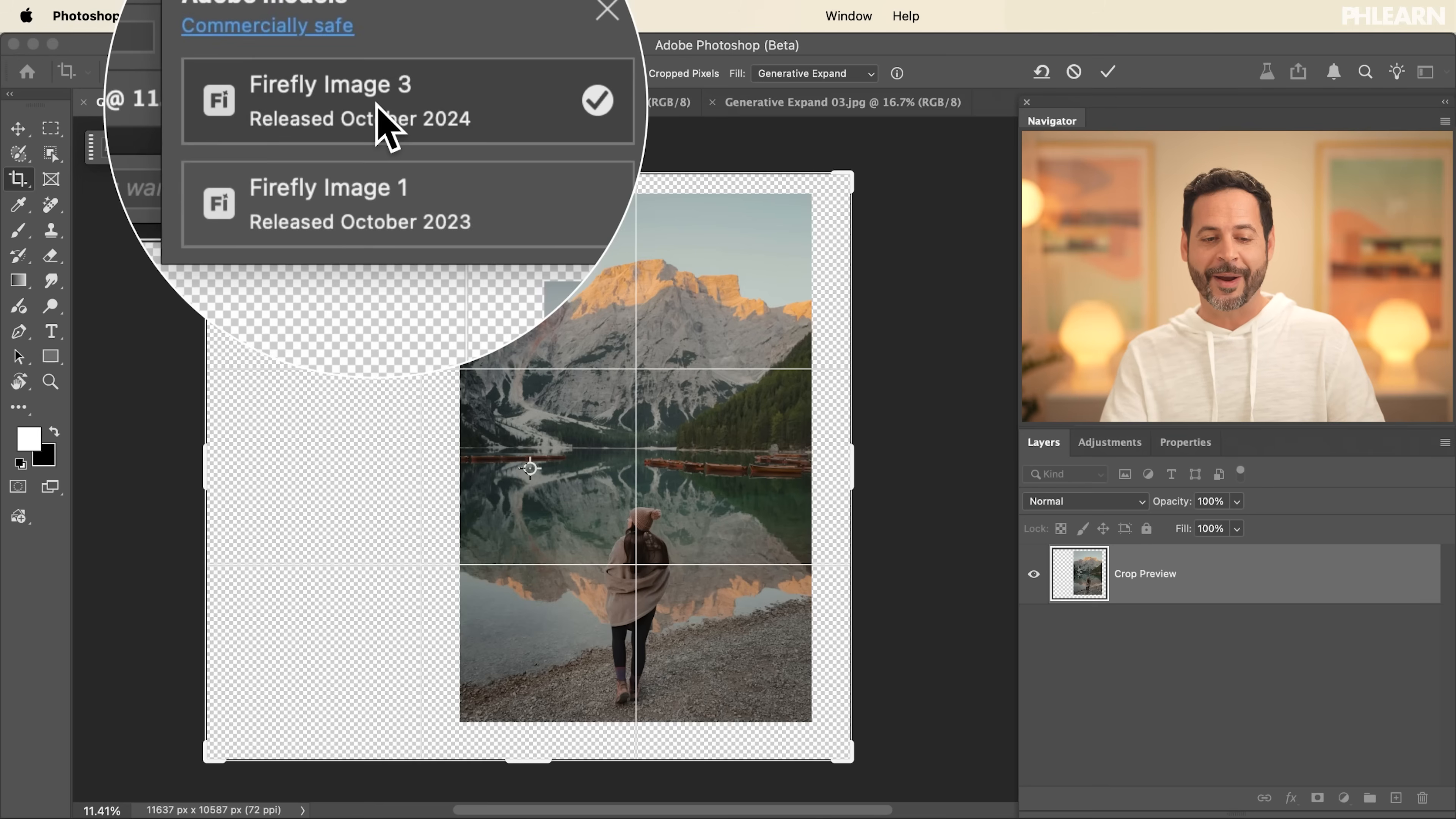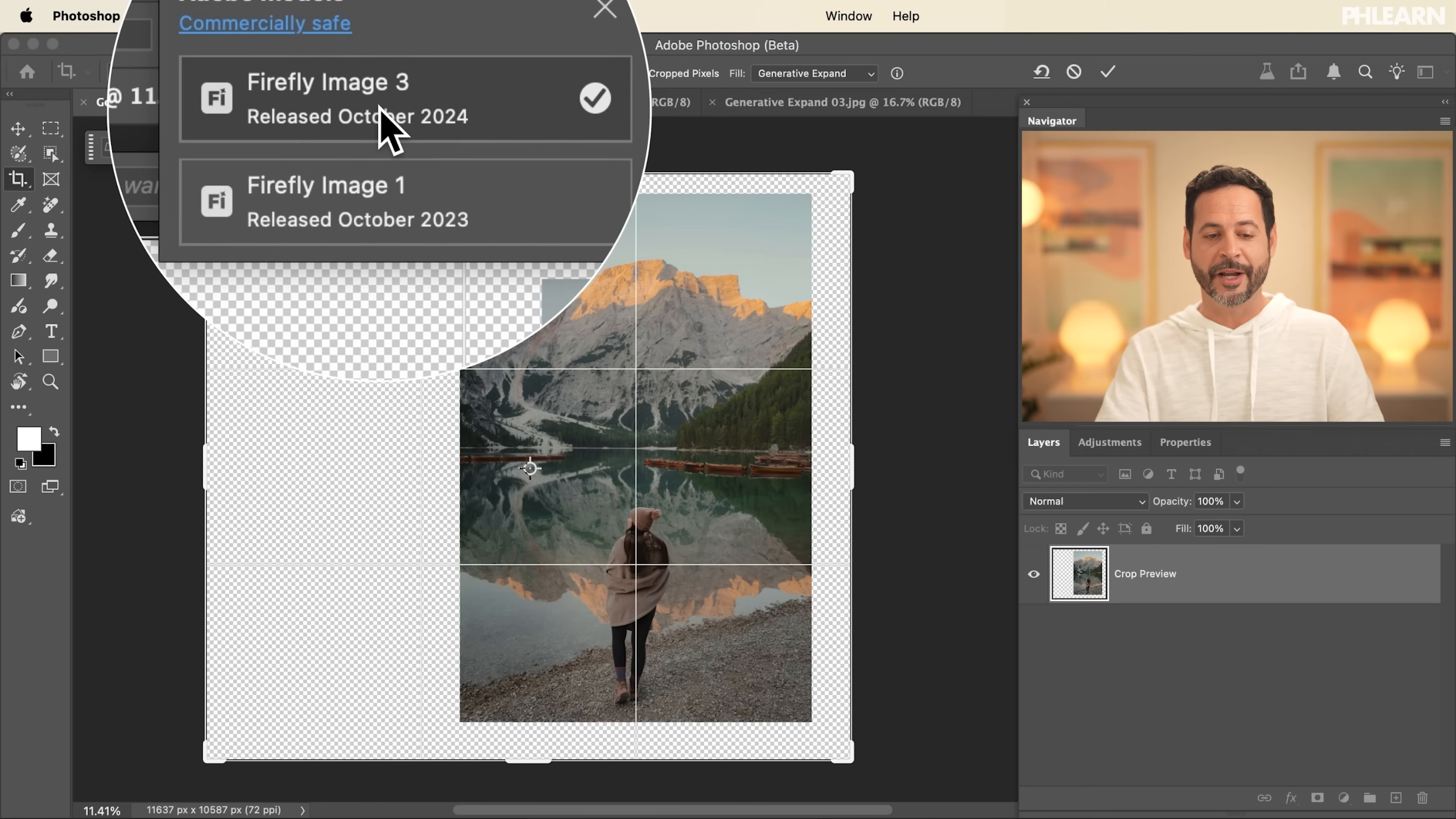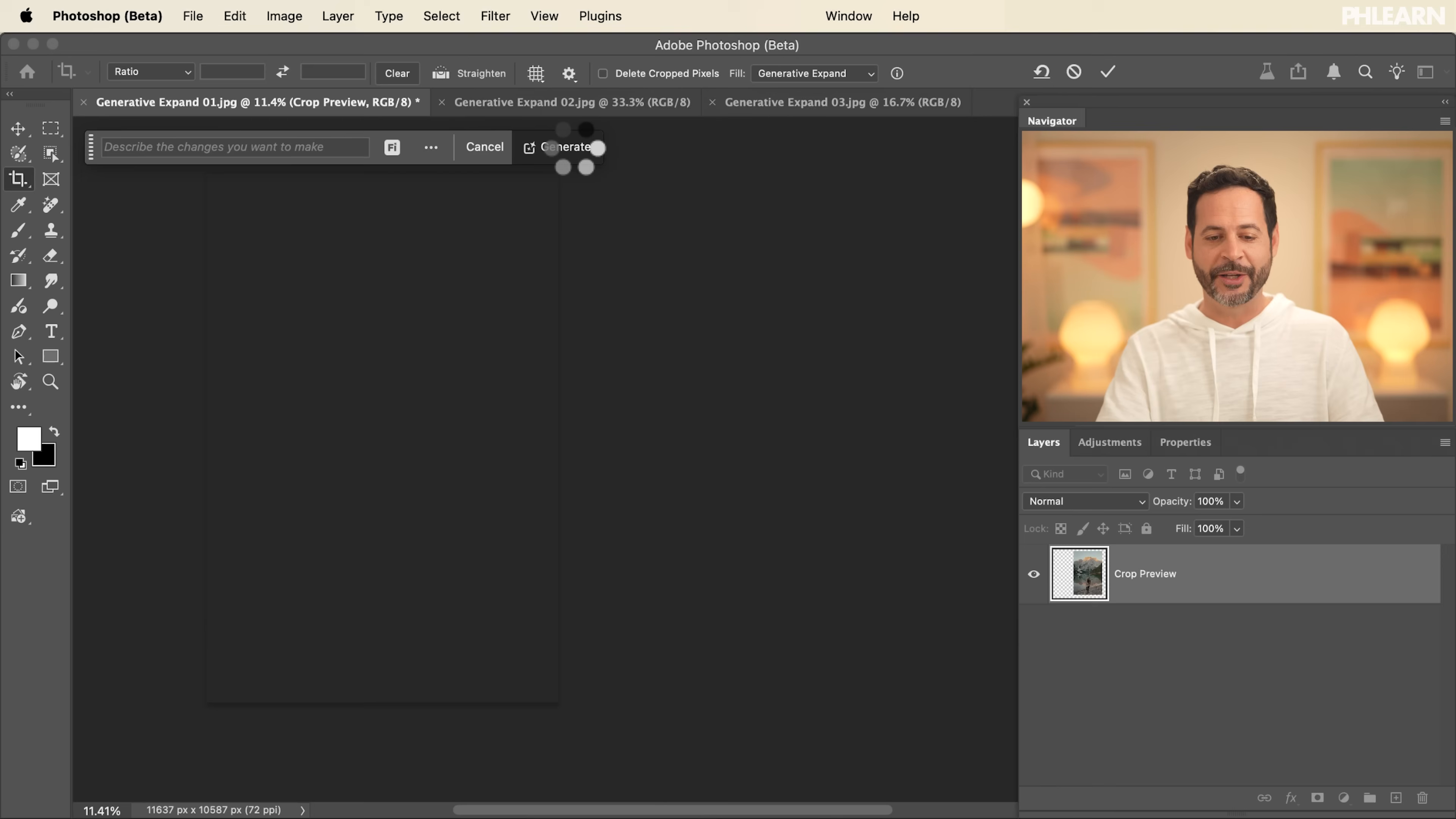As of right now, our partner models like Nano Banana are not available in Generative Expand. They might be coming in the future, but as of right now, it's just image one or image three. So let's go ahead and click on image three and click here on generate.